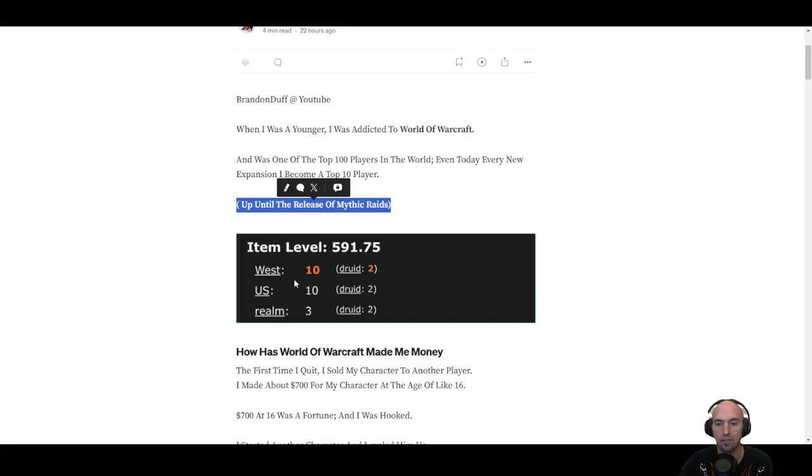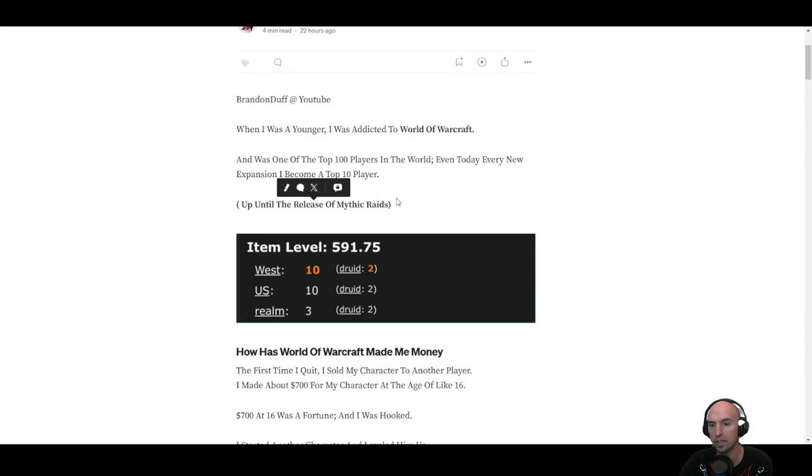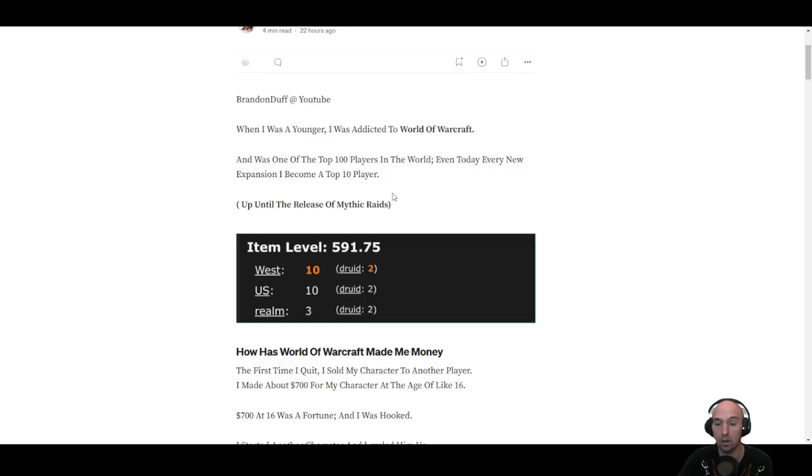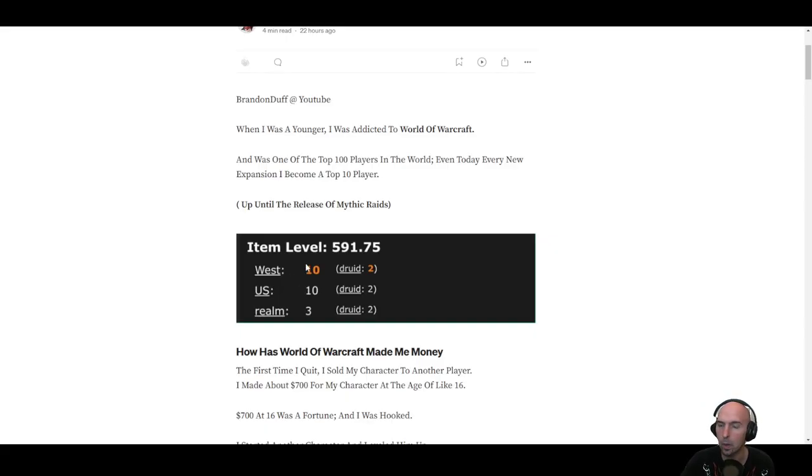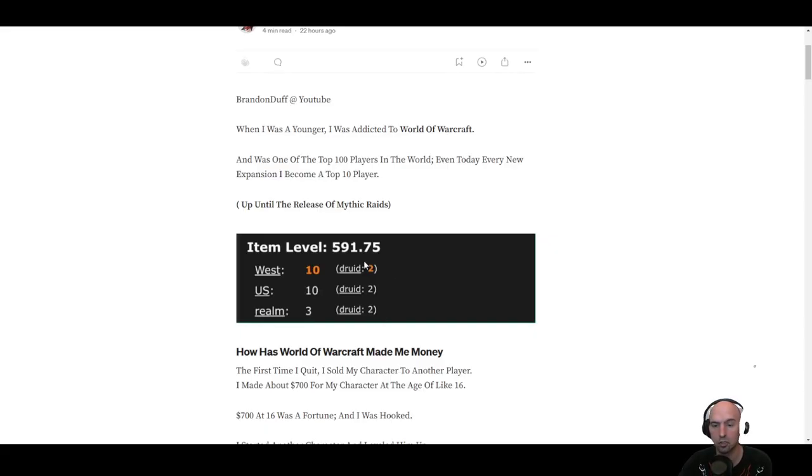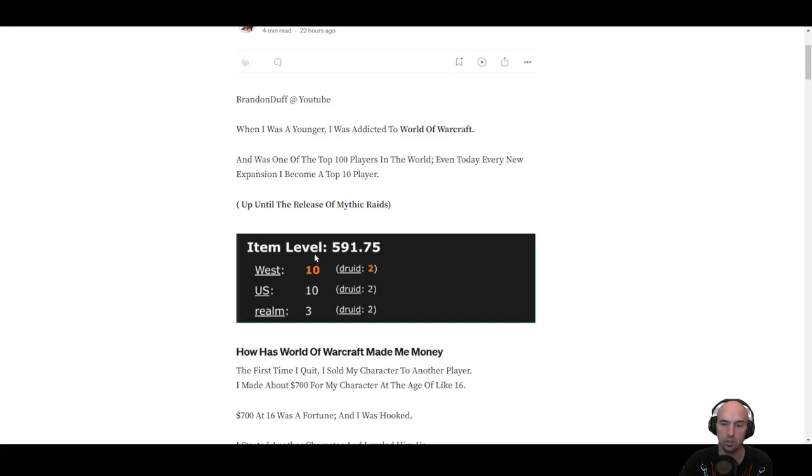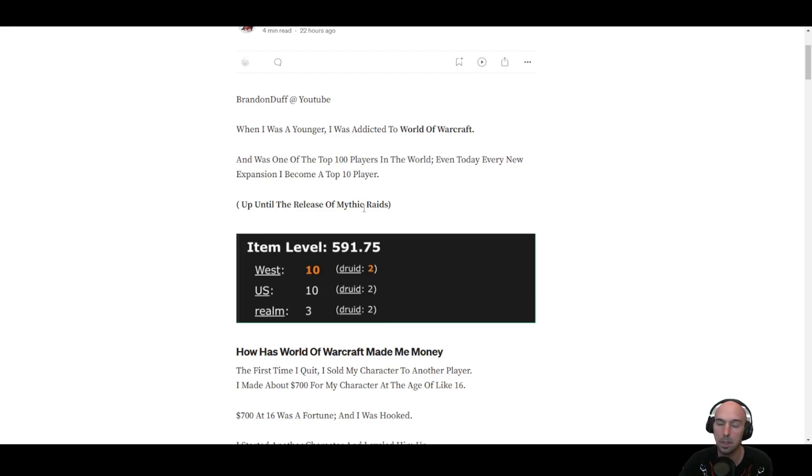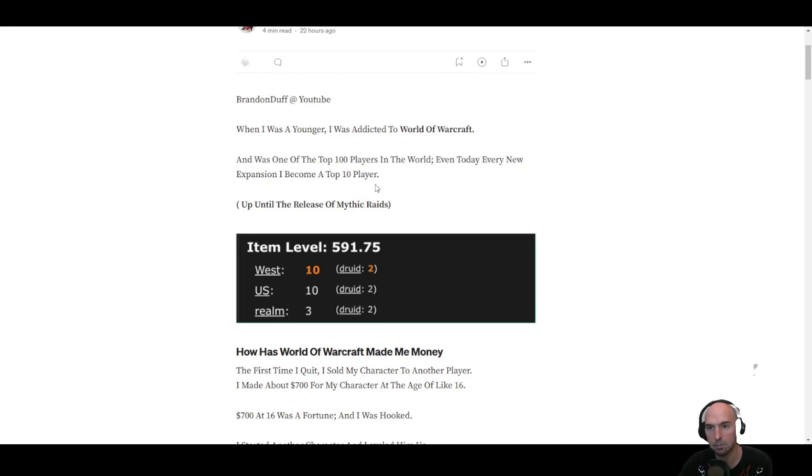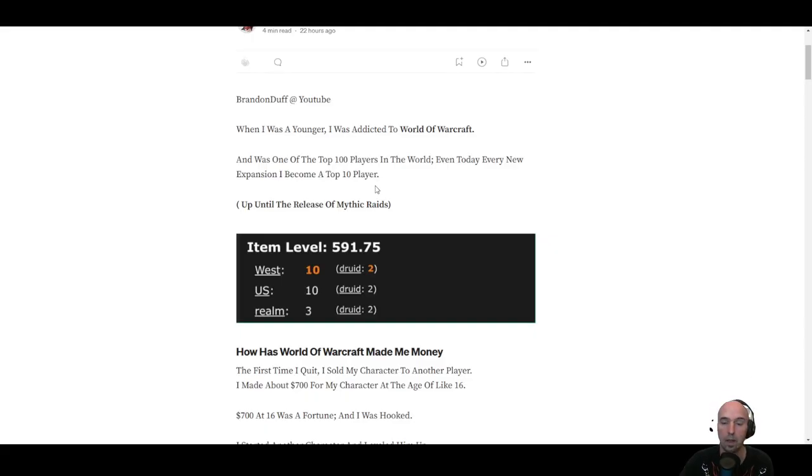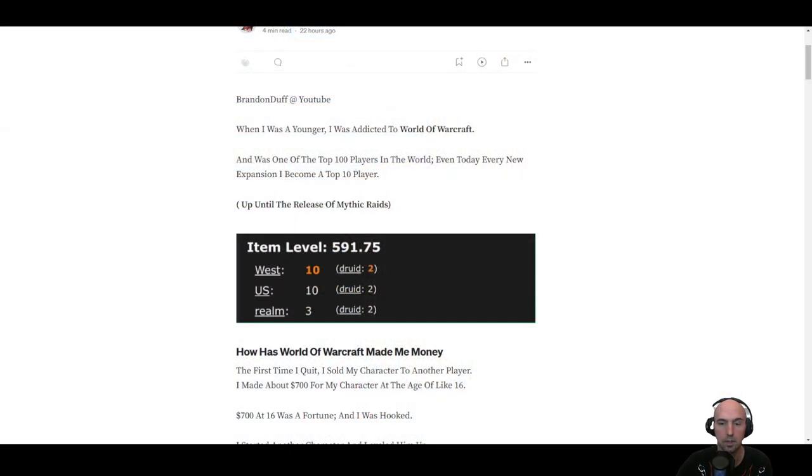Before mythic raids come out, I'm usually in the top 10 in the West on my realm, top two. And as a druid, I am usually the top two in the world for item level. That's with just grinding it out because I can't play with other people because I don't want to raid at 5 PM, 6 PM, 7 PM when my wife is here. I'd rather spend time with her and just my schedule doesn't line with that. I would do it super early in the morning. Anyways, let's get back into it.